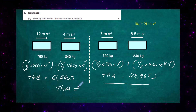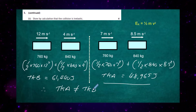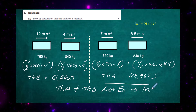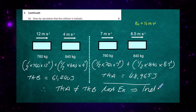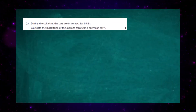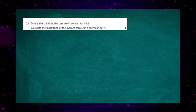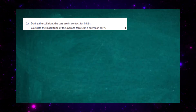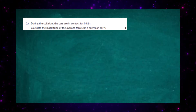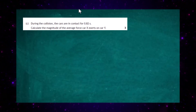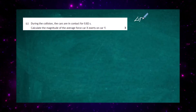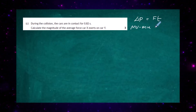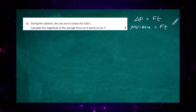The total kinetic energy afterwards does not equal the total kinetic energy before — kinetic energy has been lost. This implies the collision is inelastic, which proves that particular part of the problem. Part c: during the collision the cars are in contact for 0.82 seconds. Calculate the magnitude of the average force car X exerts on Y. This uses the impulse-momentum theorem: change of momentum Δp equals impulse Ft, or mv − mu.